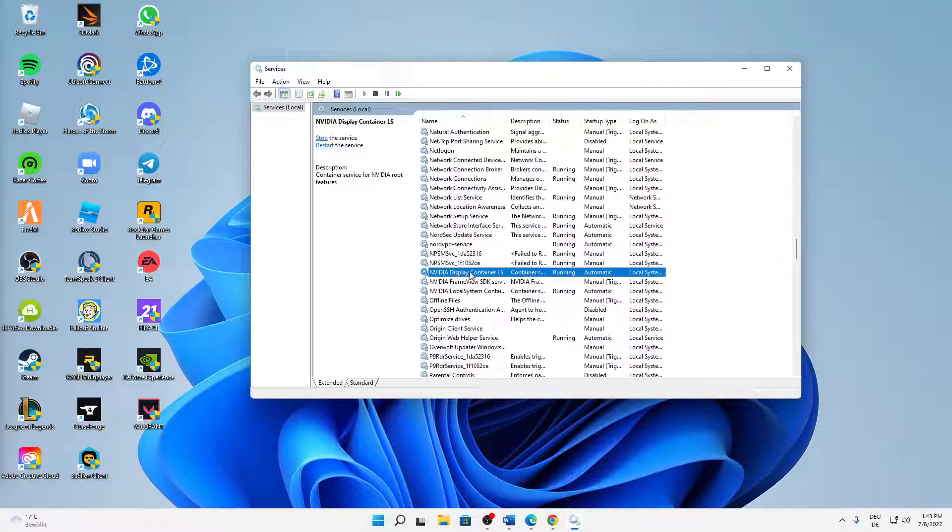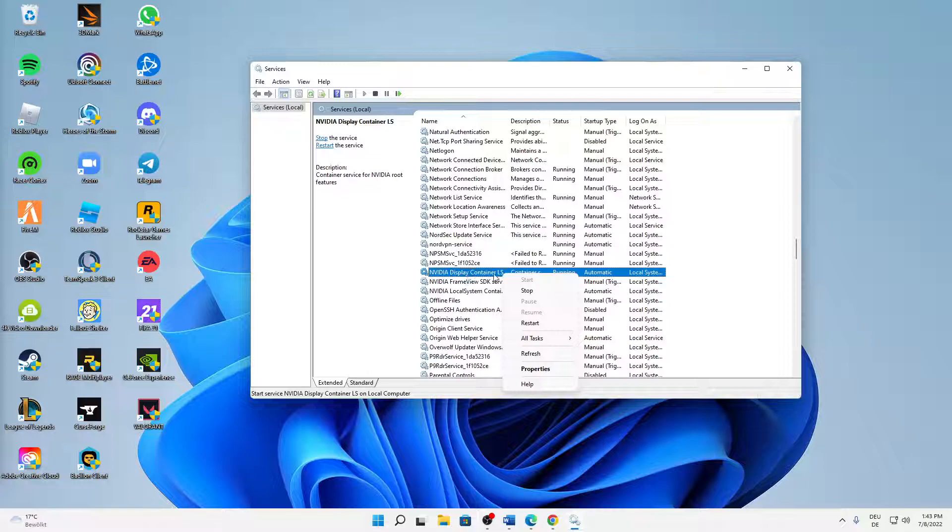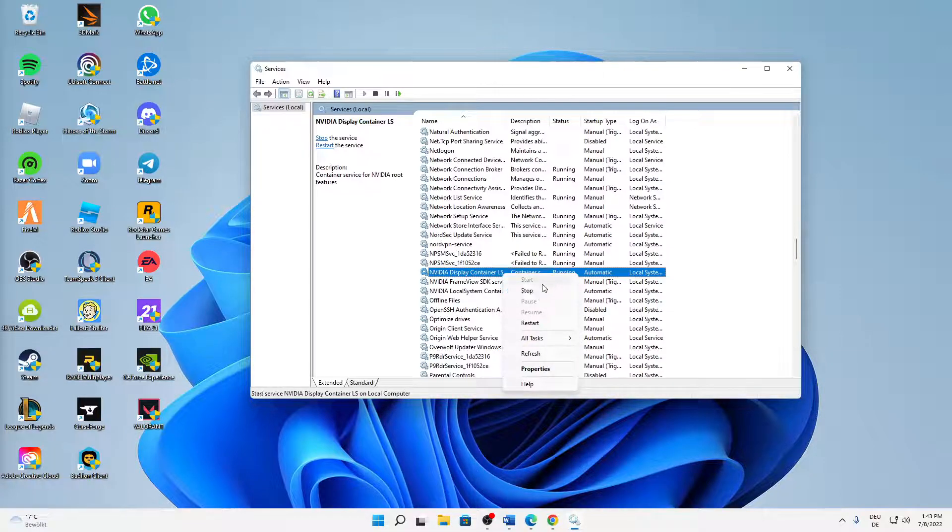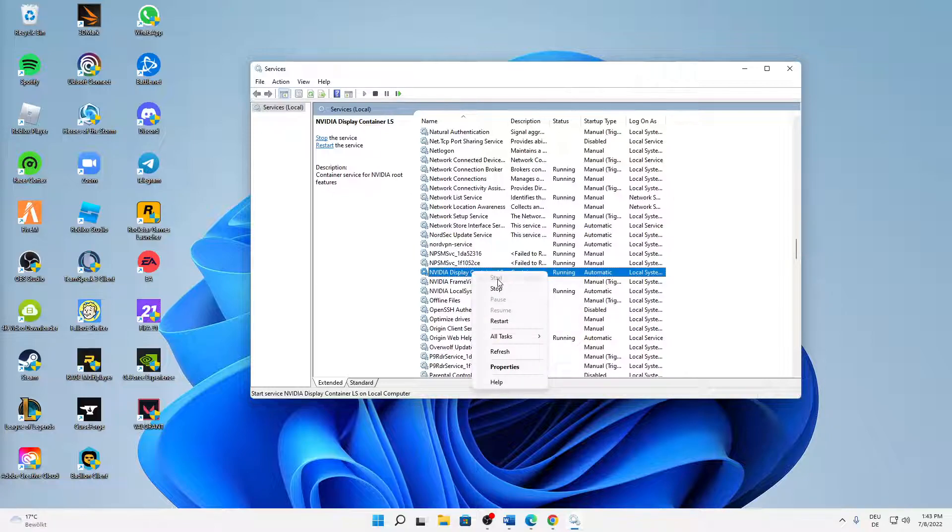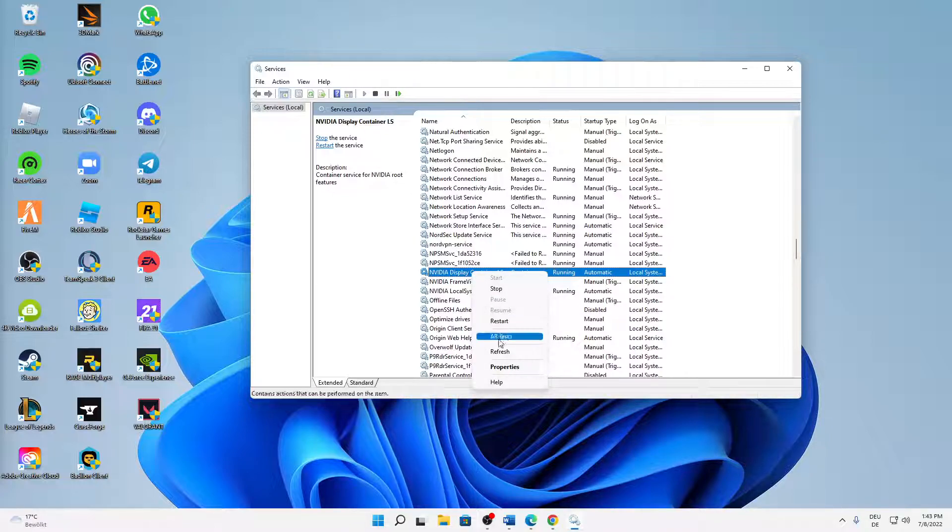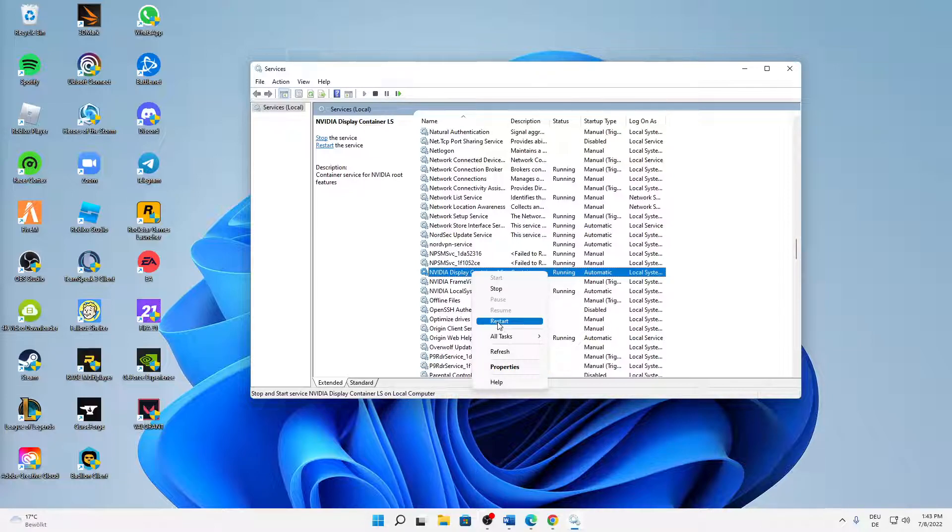We should find the service that is called Nvidia Display Container LS. That's the one we are looking for. If this task is currently stopped in your case, just right-click on it and click on Start. Or if it's already running, I would suggest you just quickly restart it.